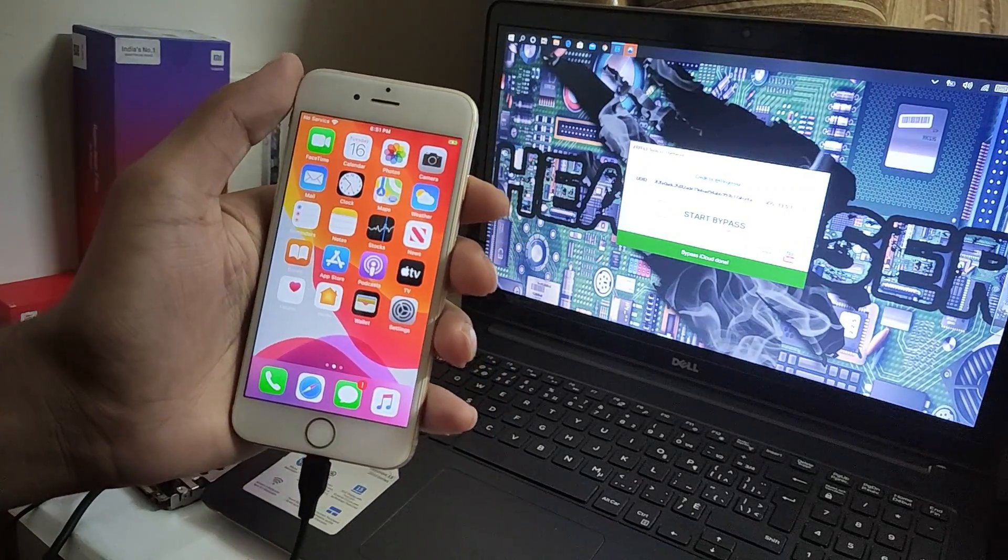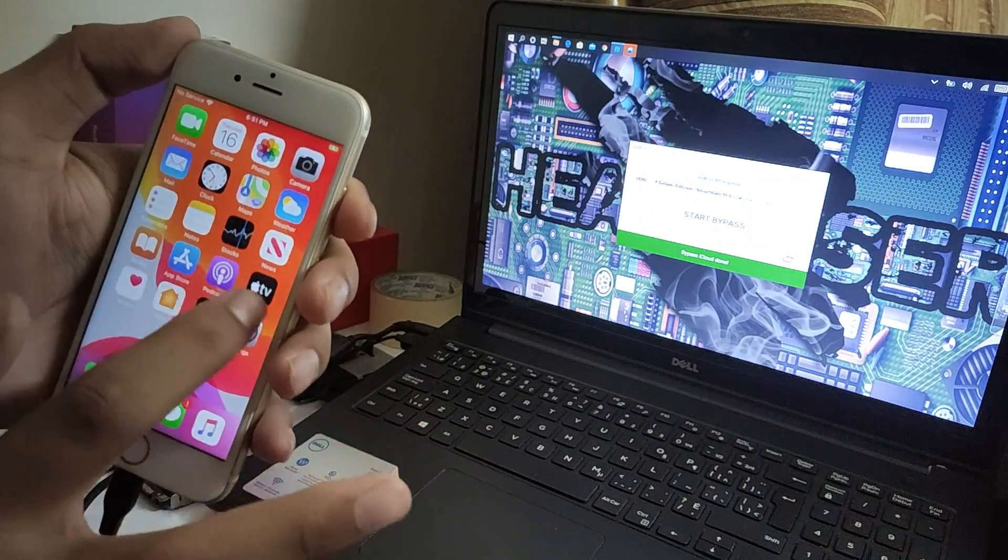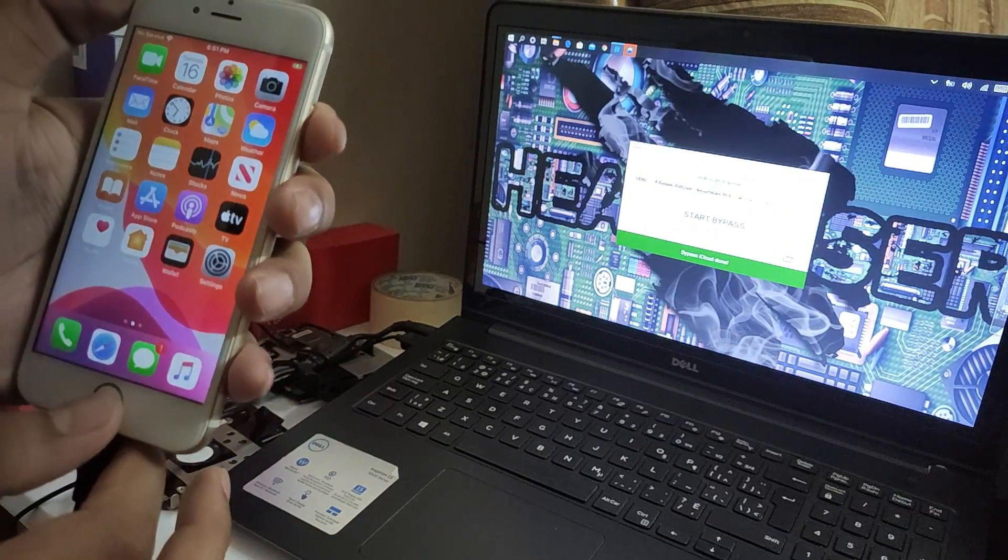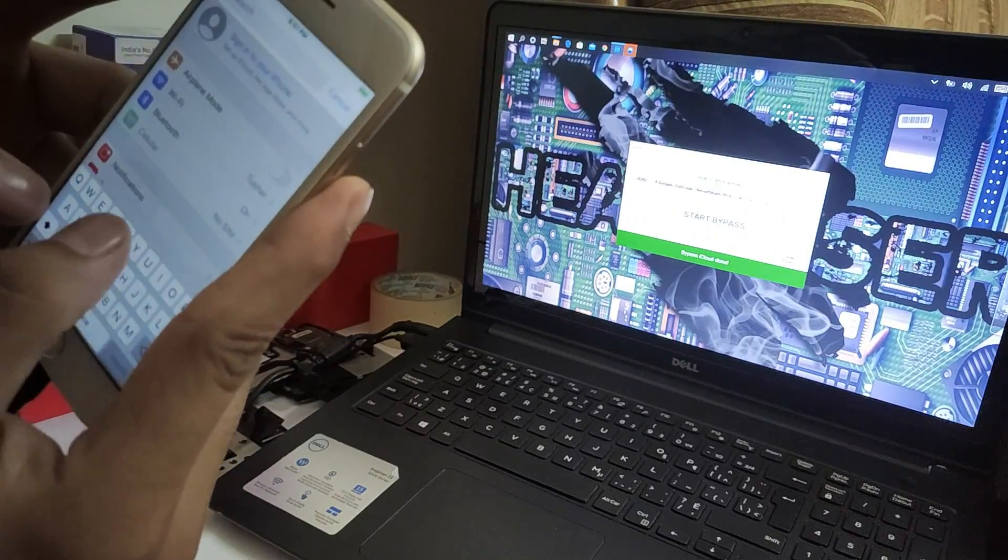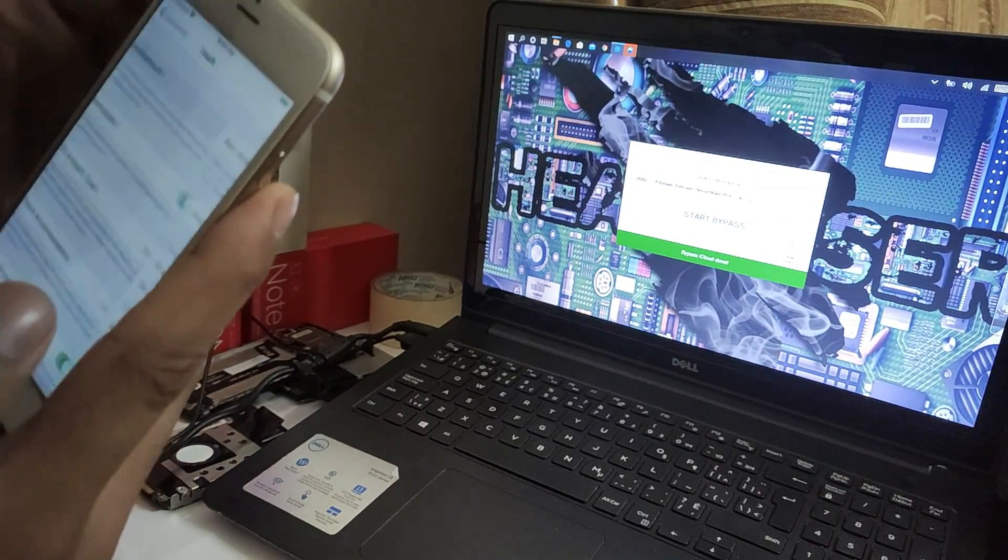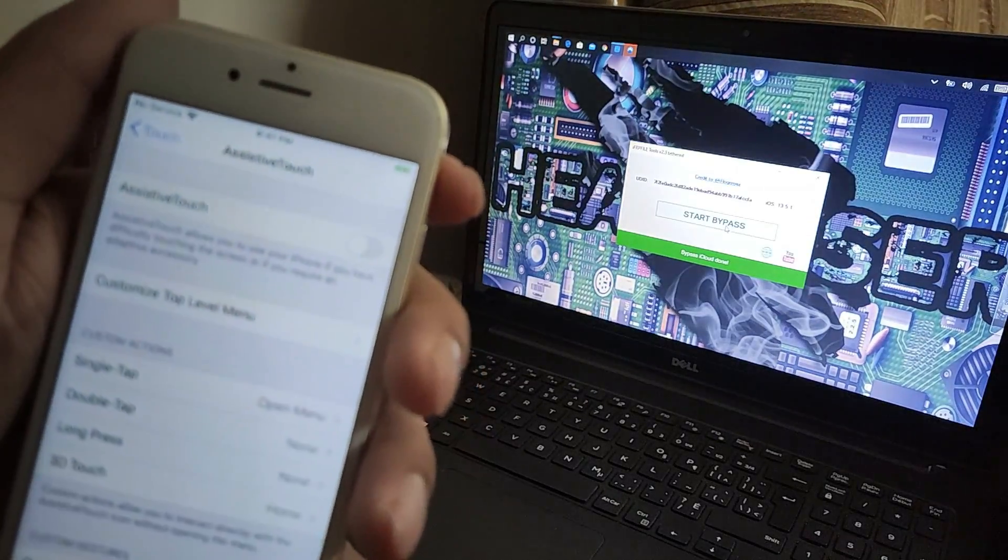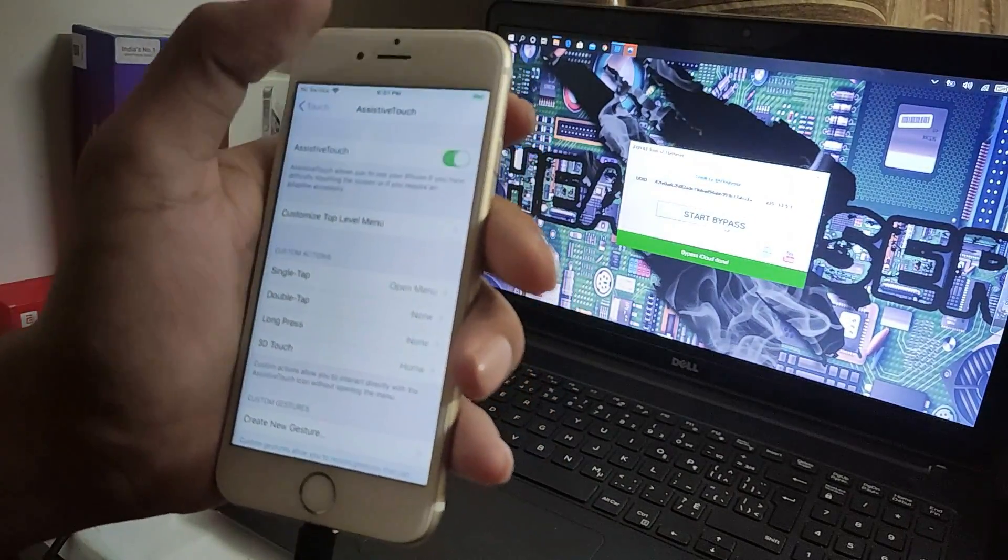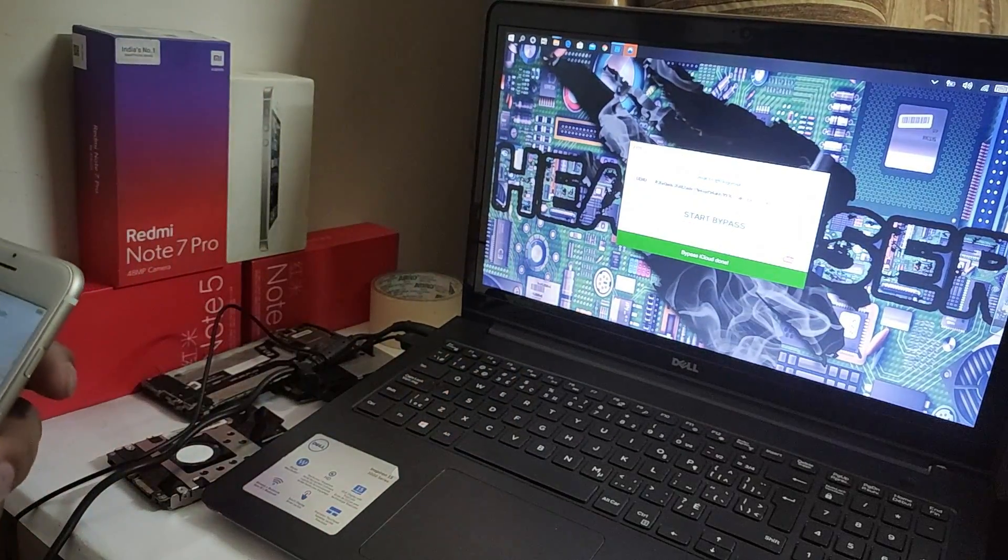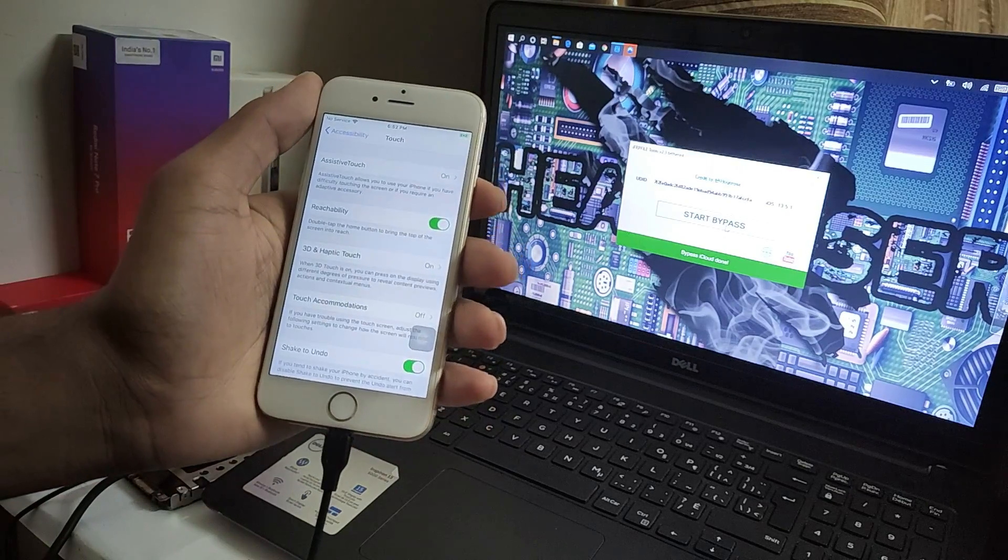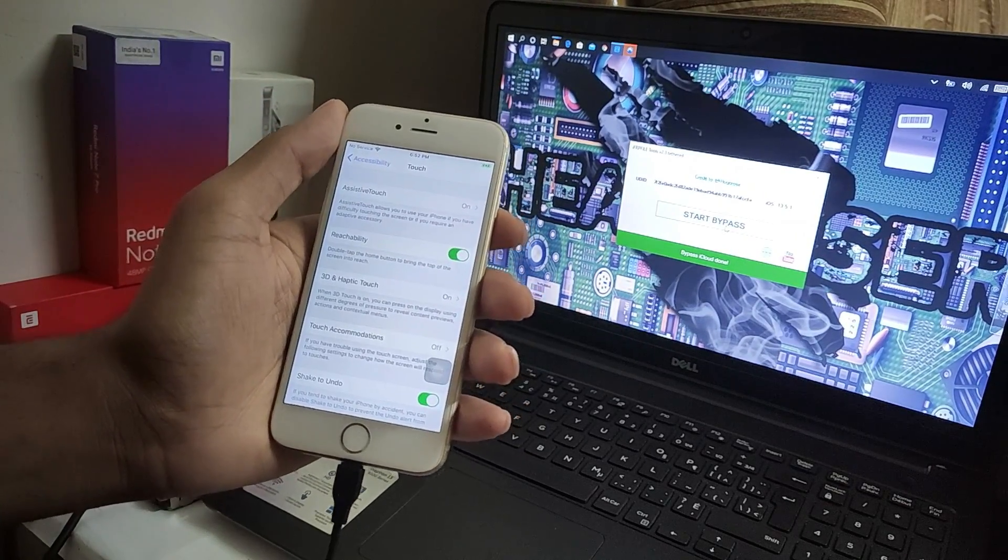My iPhone is finally bypassed successfully. The home button is not working, so you have to turn on AssistiveTouch. Bypass successful. Thank you. Please subscribe to my channel, get the latest updates, and turn on the bell icon.